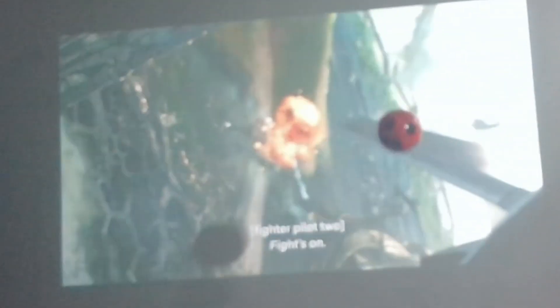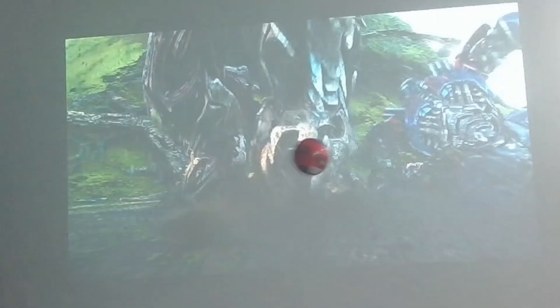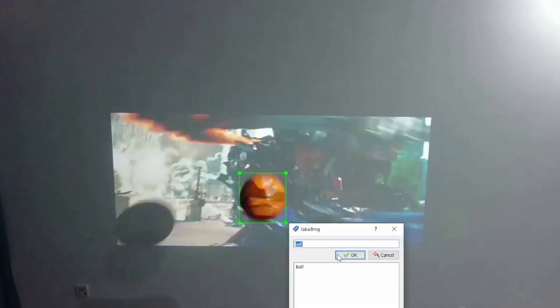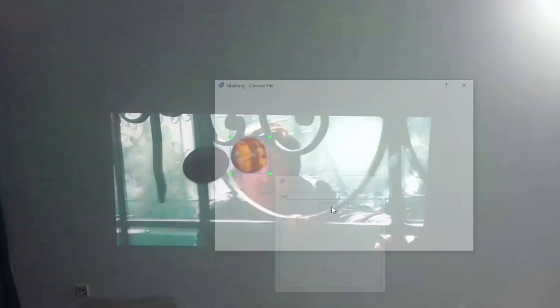In the first step, I collected the data of the ball for training, using the same environment in which I would run the game to make it easier for the system to learn and detect. The second step was to label the data — a slow process that takes a while, and I got quite tired at the end. You can always hire someone to do it for you. I actually watched Spider-Man 1 while labeling, and by the time I finished, it was done.